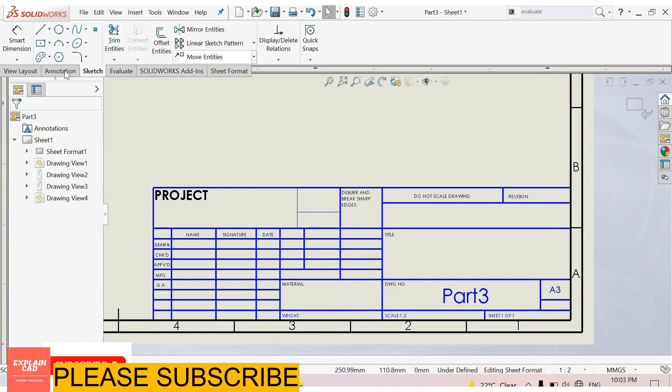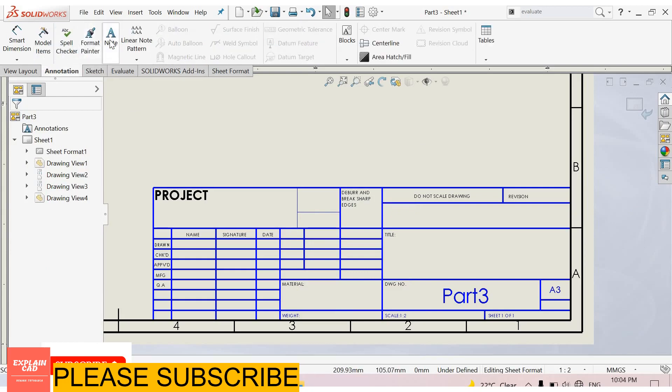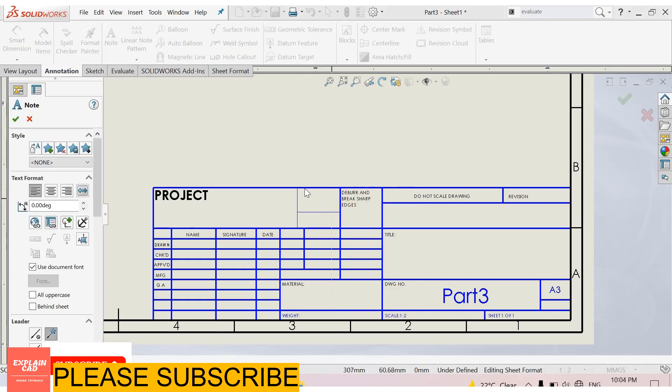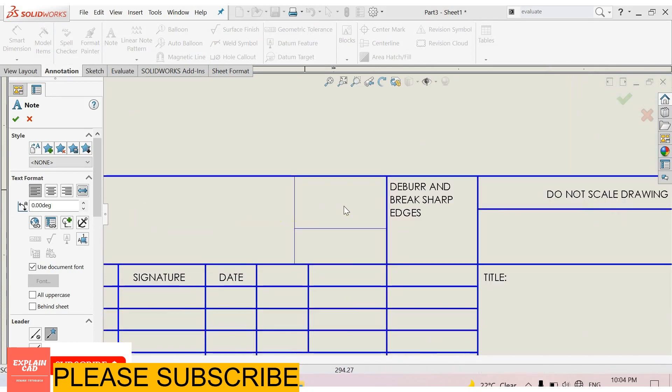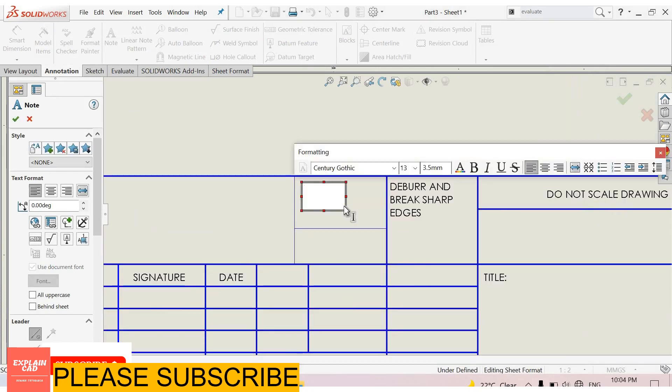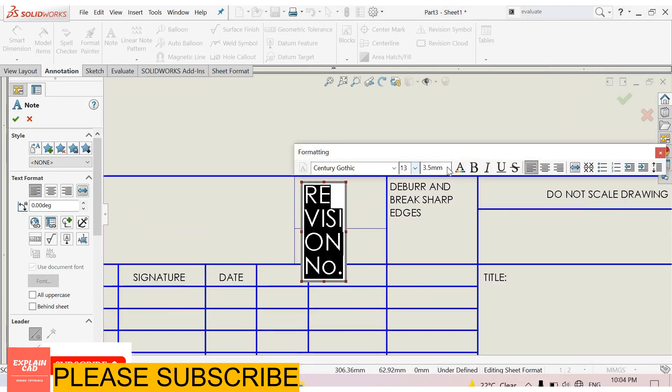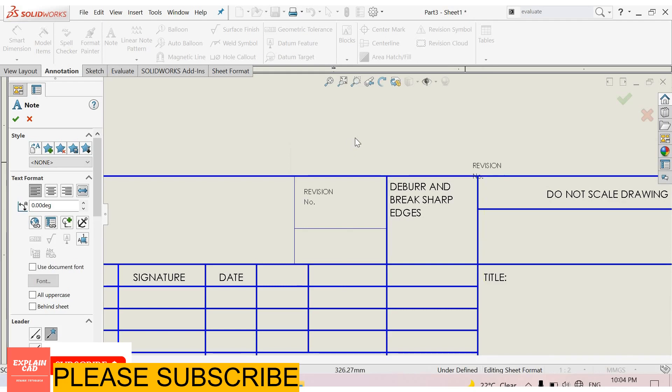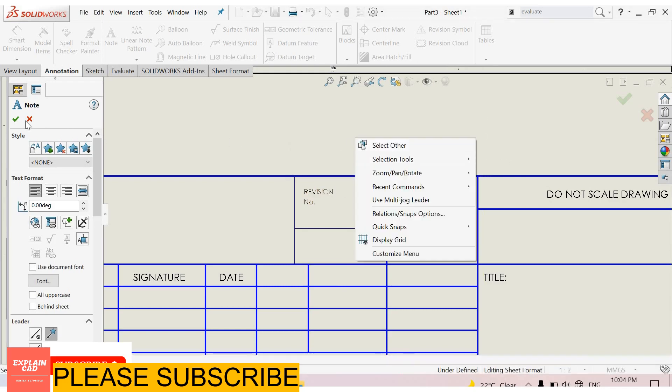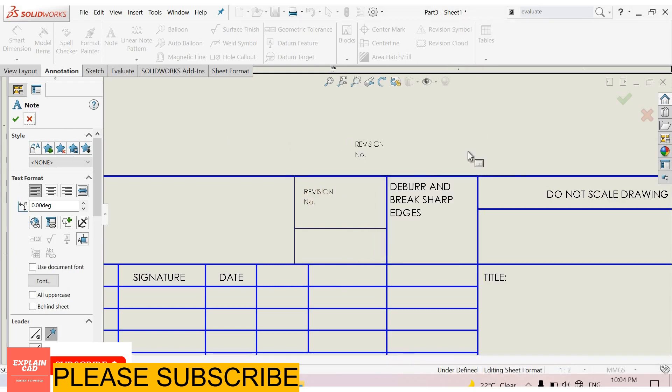You can also add your own text. Go to annotations and add a note. Now you can write anything here. Select all this text. I want to decrease its size. I select 1mm.